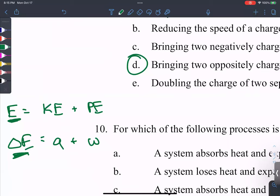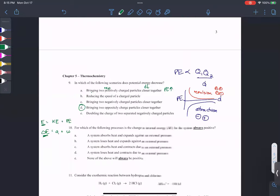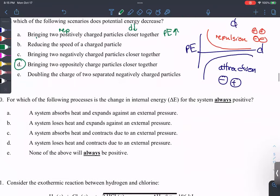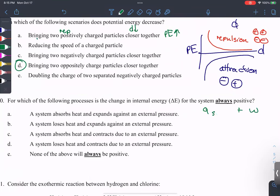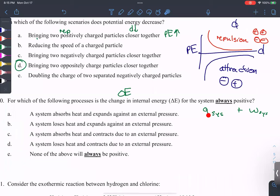Experimentally, we can compare delta E to the q gained by the system and the work done on the system. This is where you'll mess up signs. We need to think about what signs of q and w we're looking for. A positive delta E means we want two positive values — so a positive q means the system gains heat.